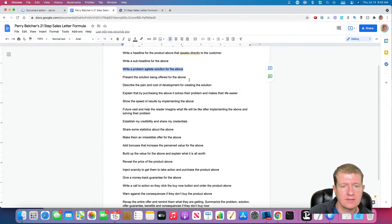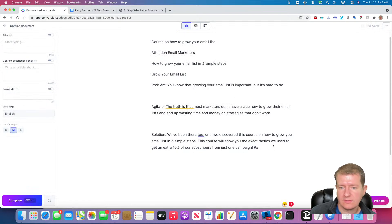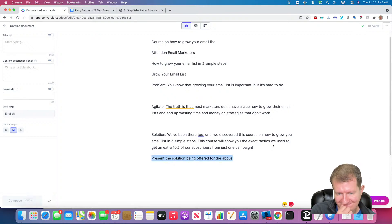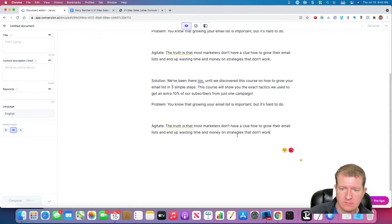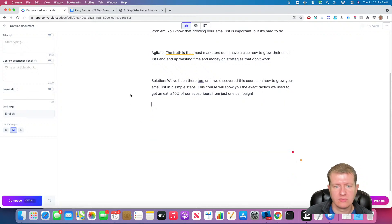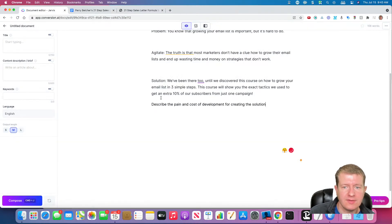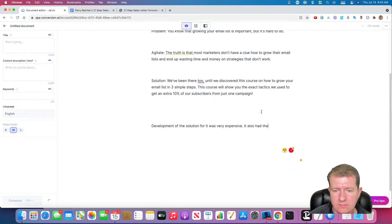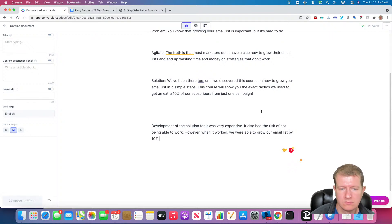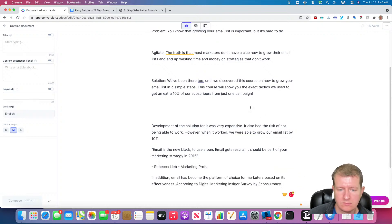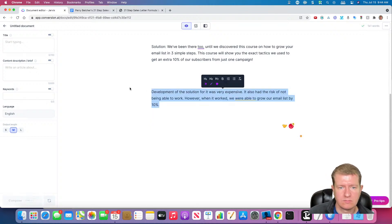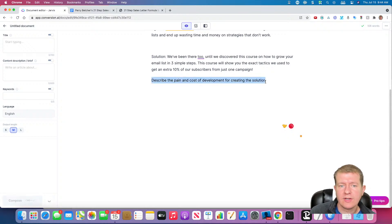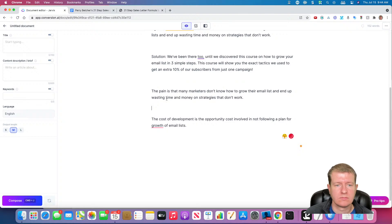Now, let's talk about, let's expand on the solution a little bit. Let's just repeat what we're doing so we can skip that step. Let's describe the pain and cost of development. Okay, so we got that for a little bit of a draft.